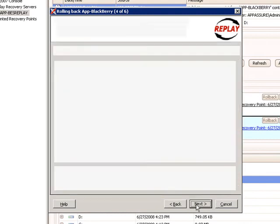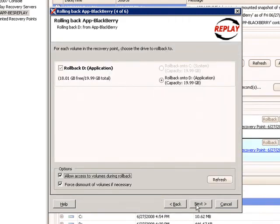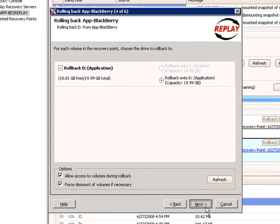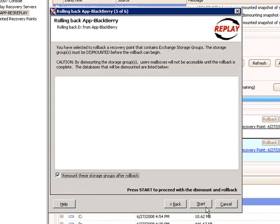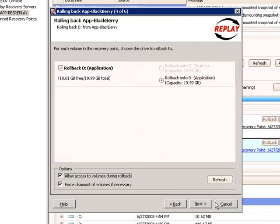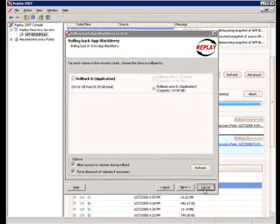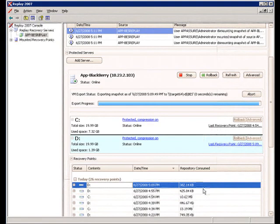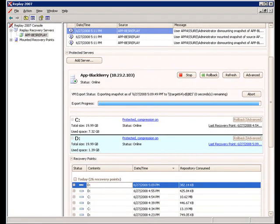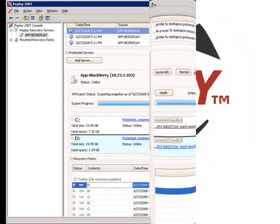So, as you can see, Replay recovers the BlackBerry service quickly and affordably with its standby capabilities, delivering an RTO and RPO of minutes. We demonstrated only one example of the many possible accelerated recovery scenarios supported by Replay.